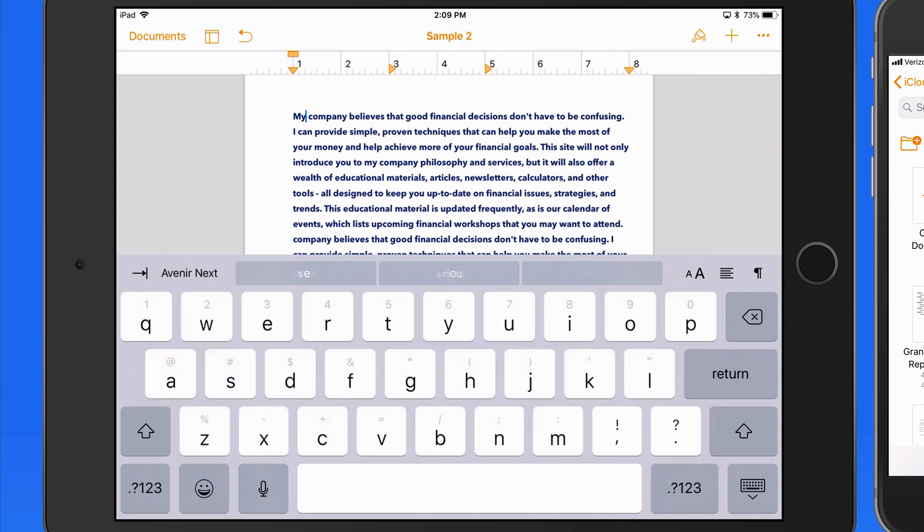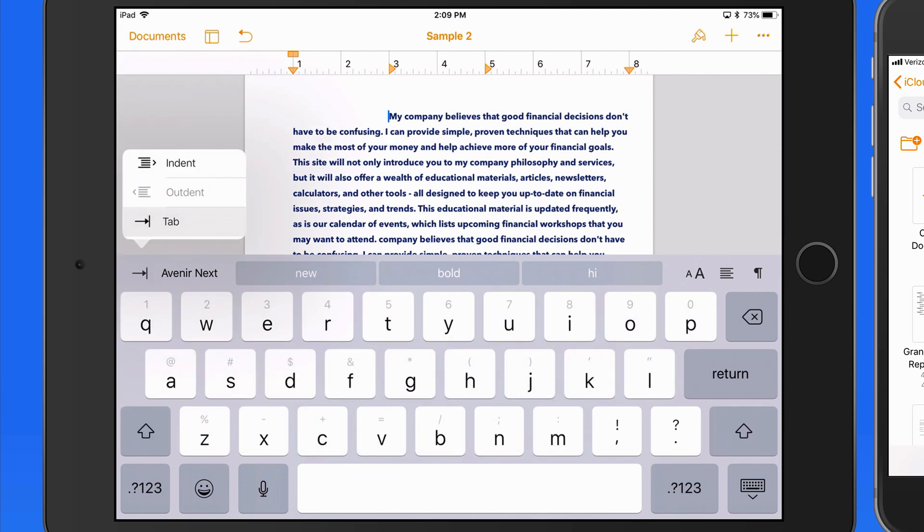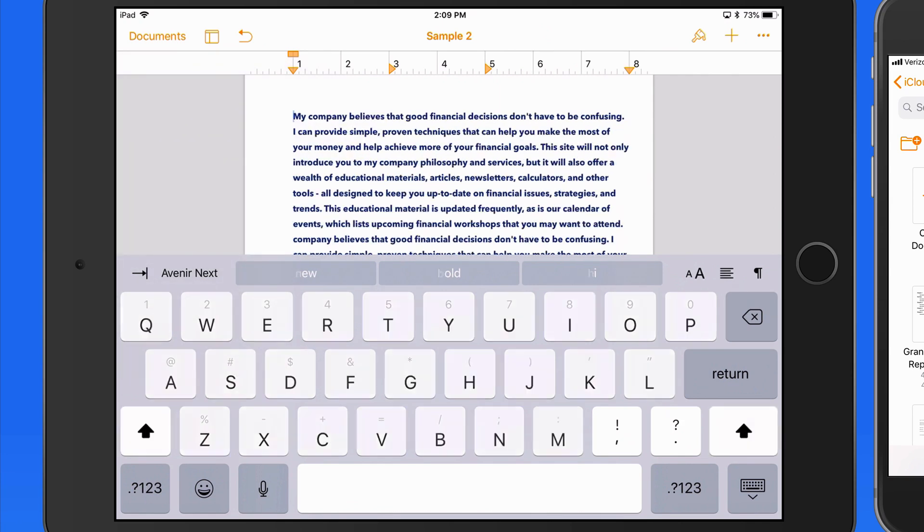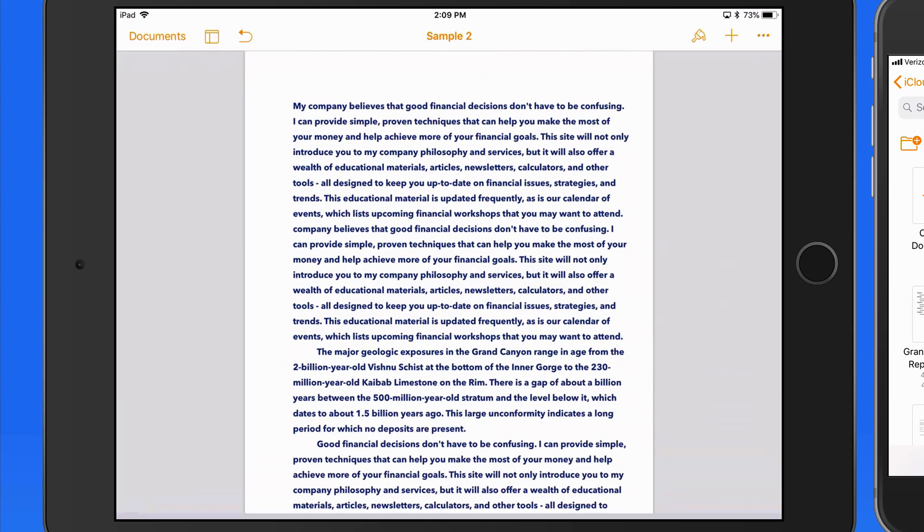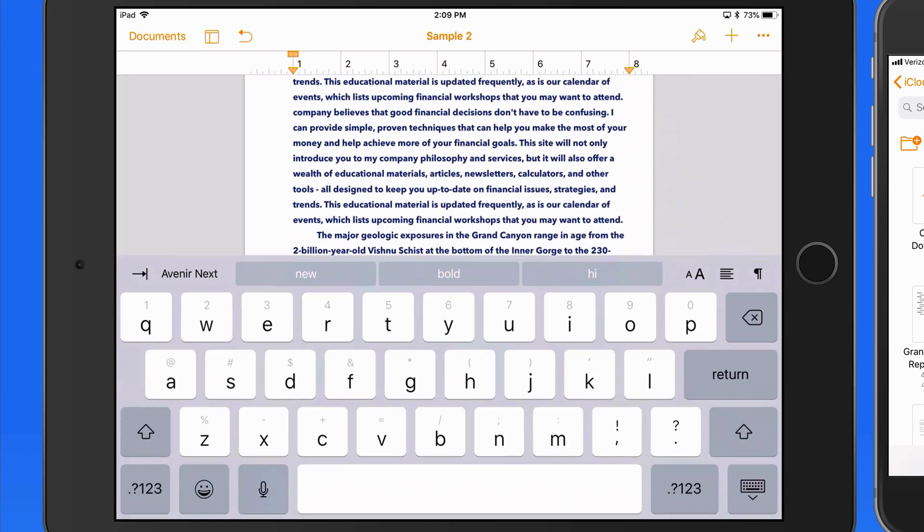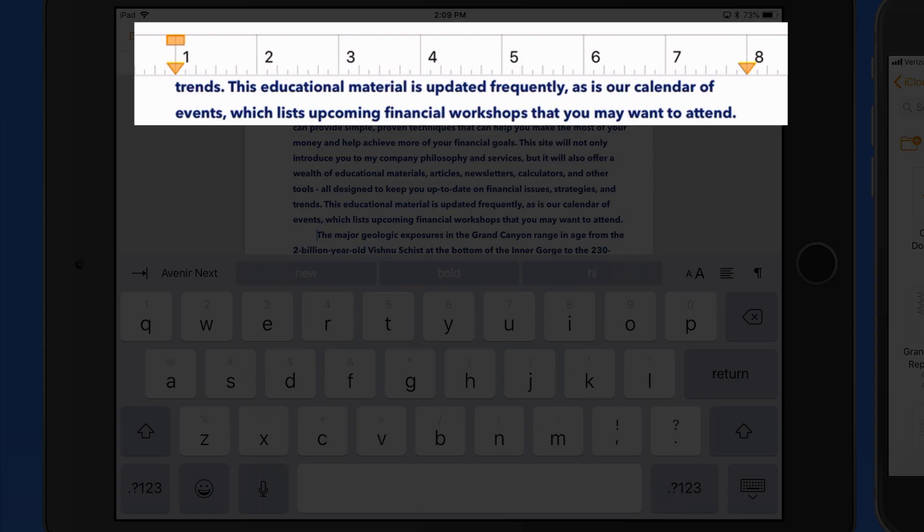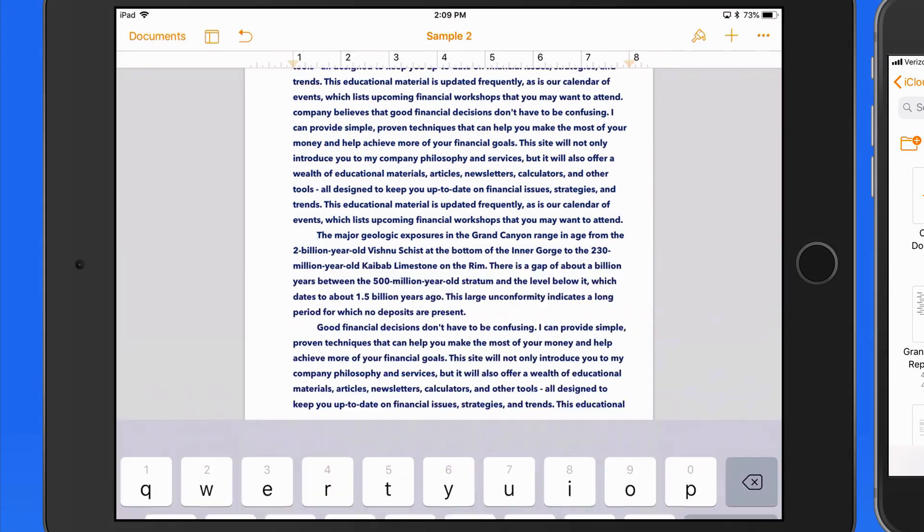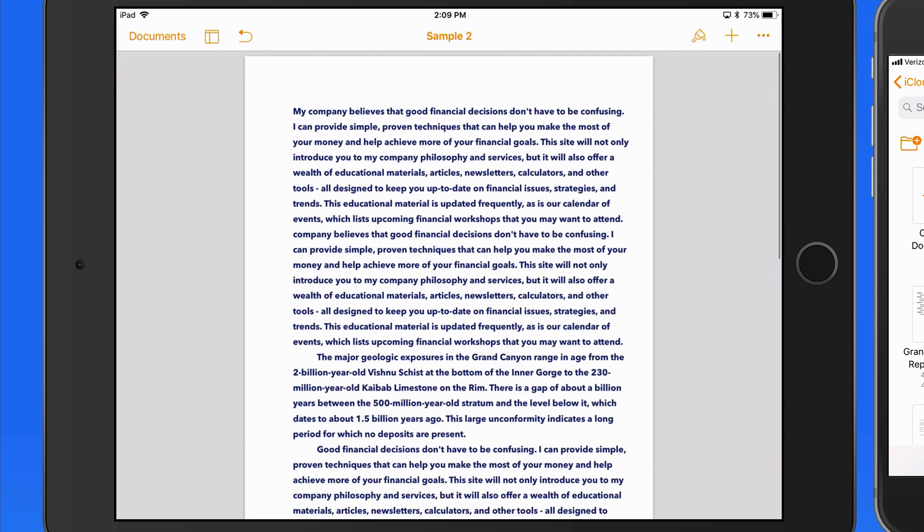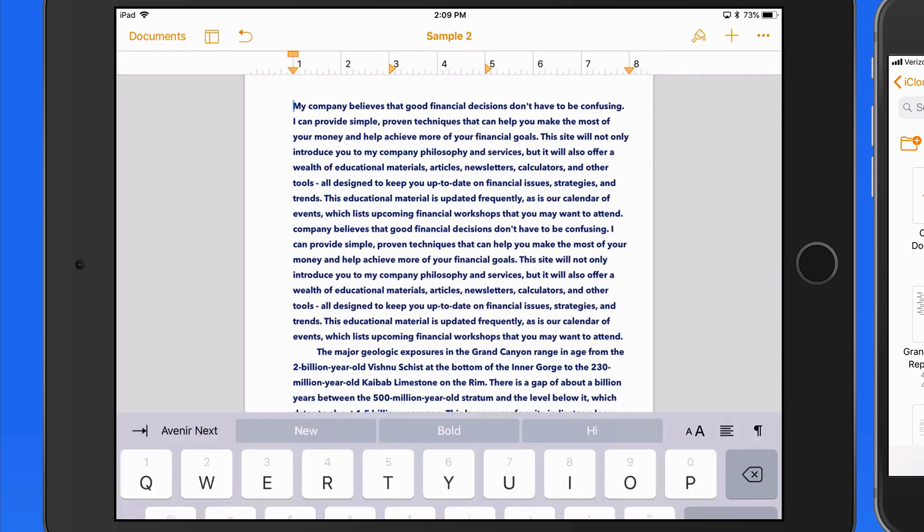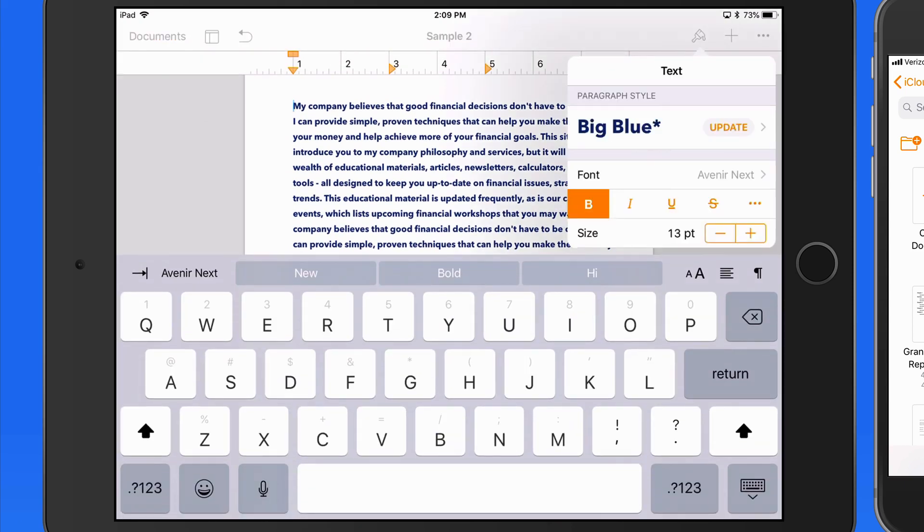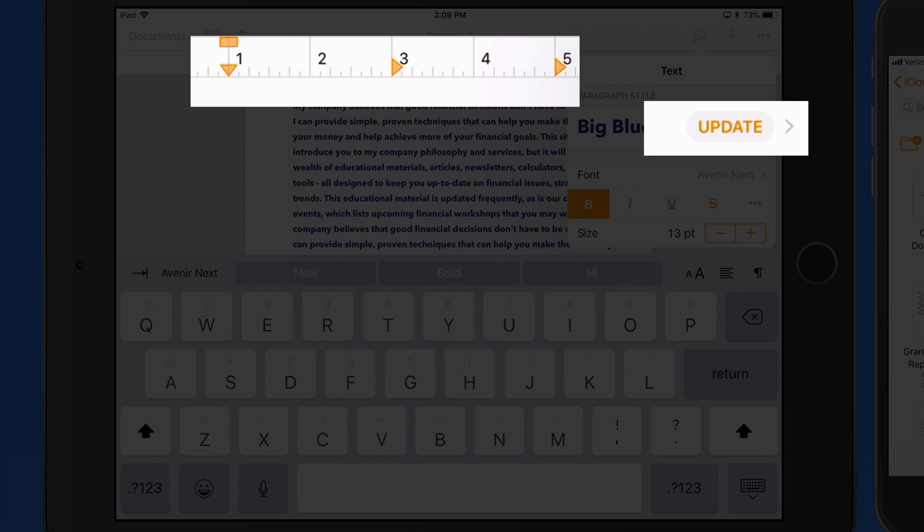Now when I tap the tab key, the line jumps to those custom tabs. Notice that the custom tabs are not applied to the next paragraph. If I wanted that to be the case, I'd want to update the big blue paragraph style with the current tab settings.